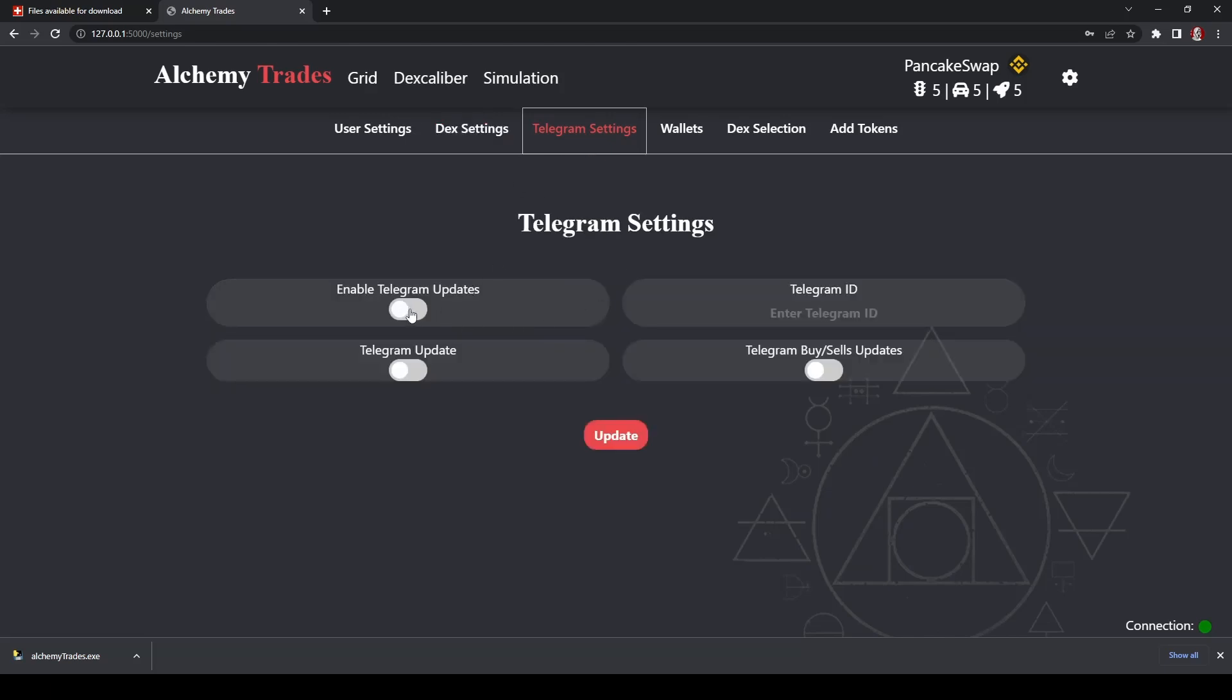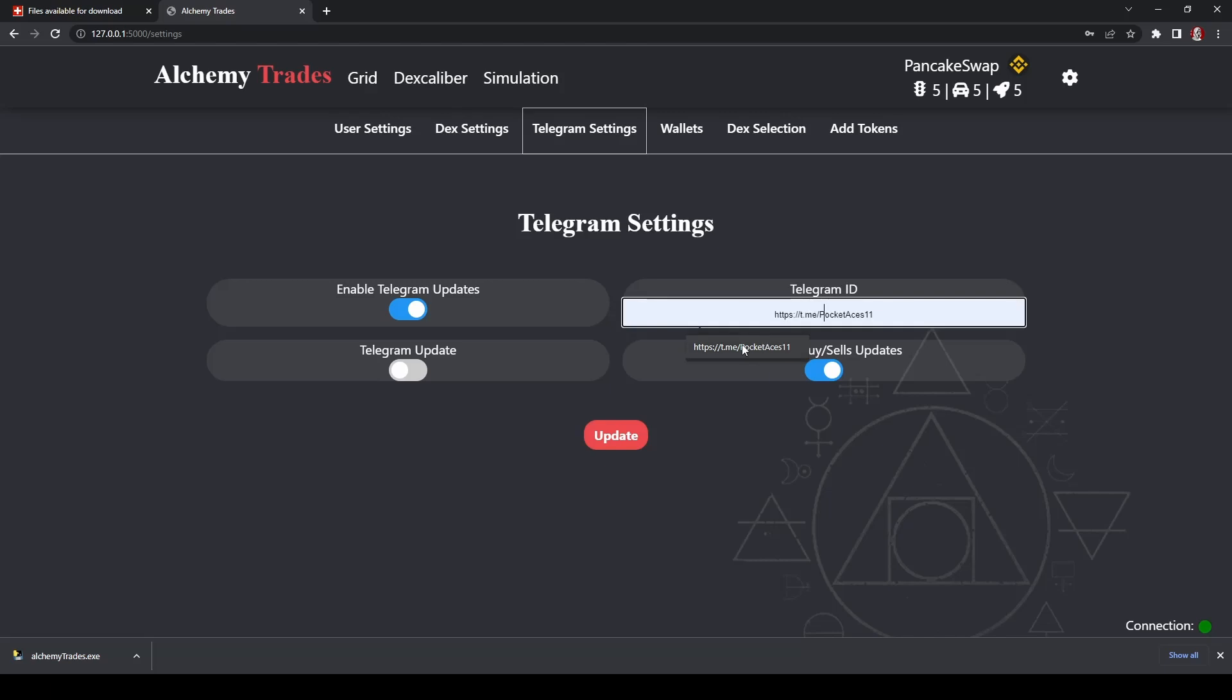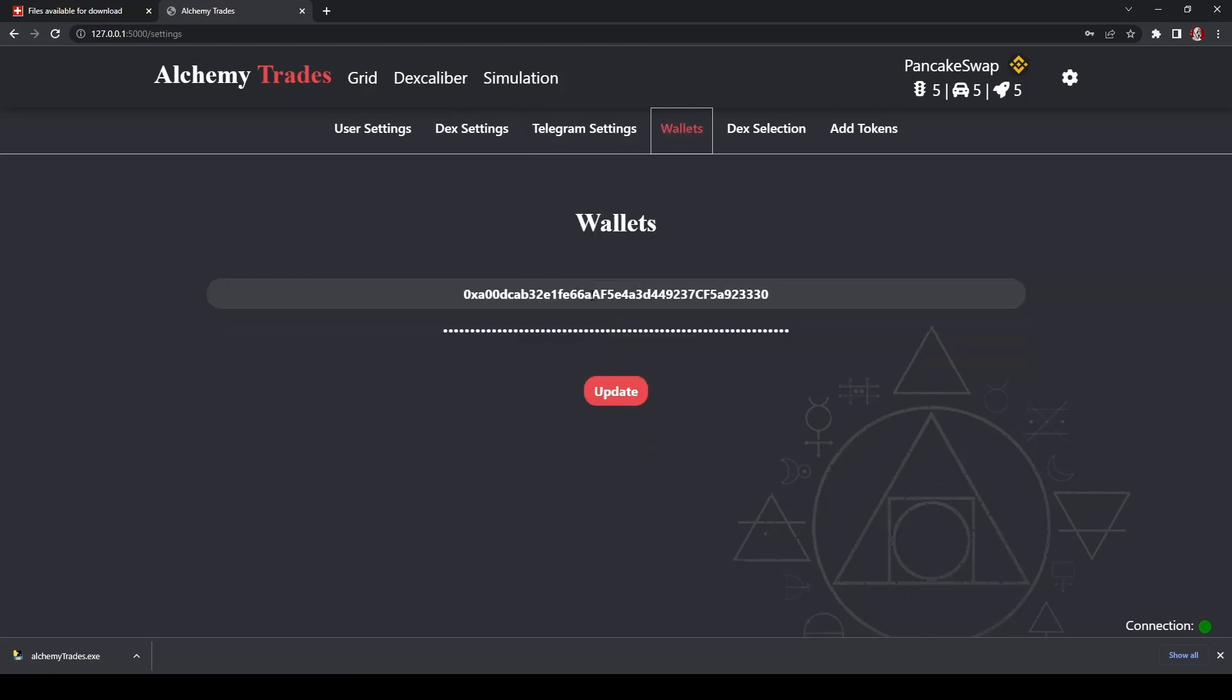And telegram settings. So if you'd like to enable telegram settings, you can actually go in here and get buy and sell updates on your bot while you're away, and you just enter in your telegram ID right there. And then wallets, we've already got set up.